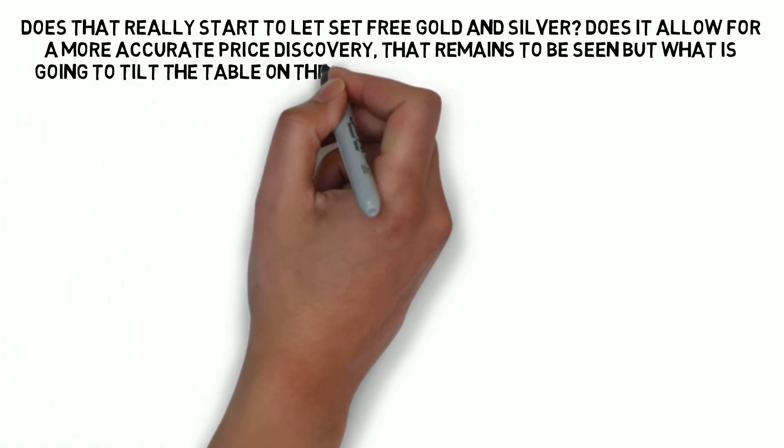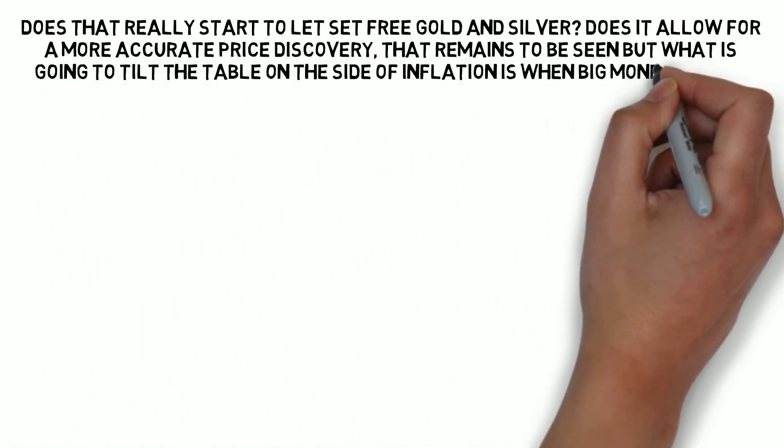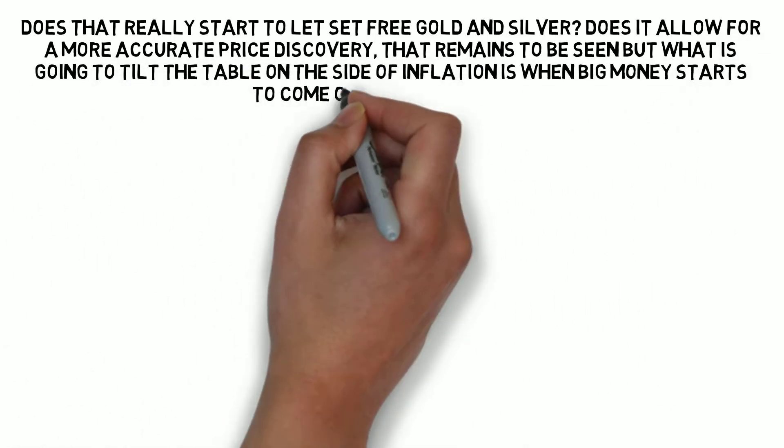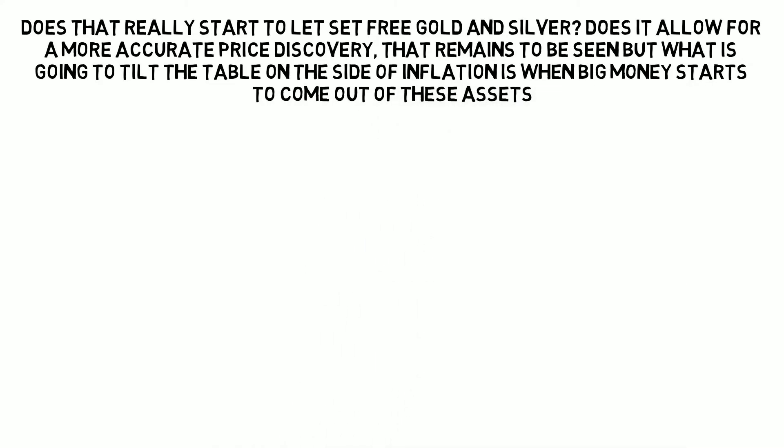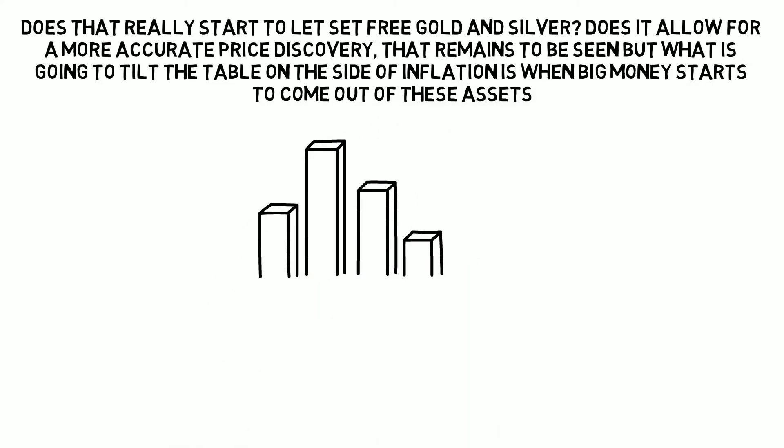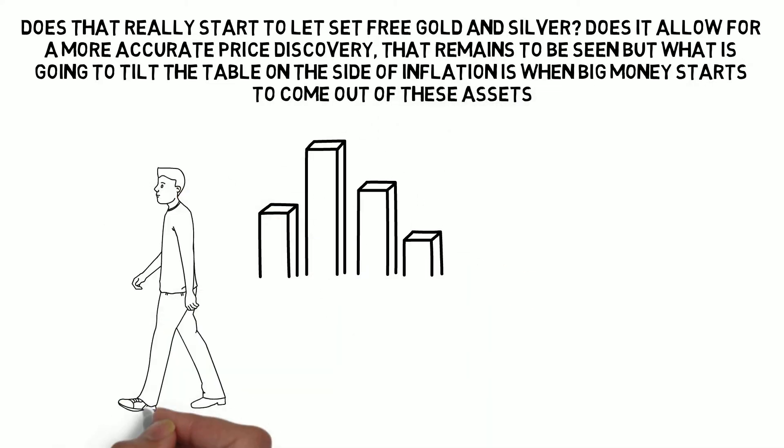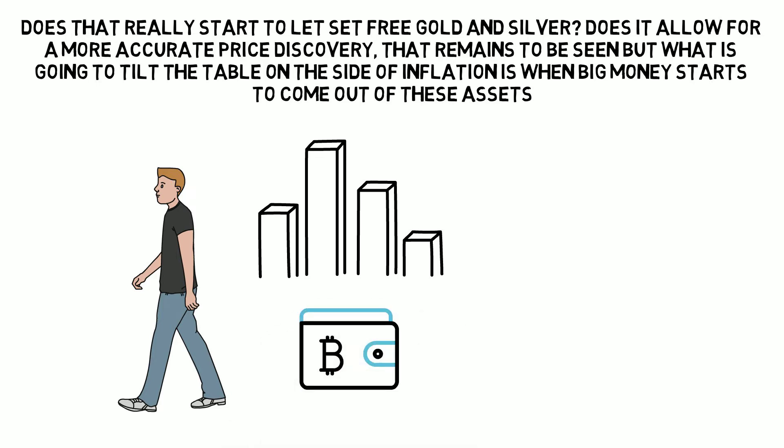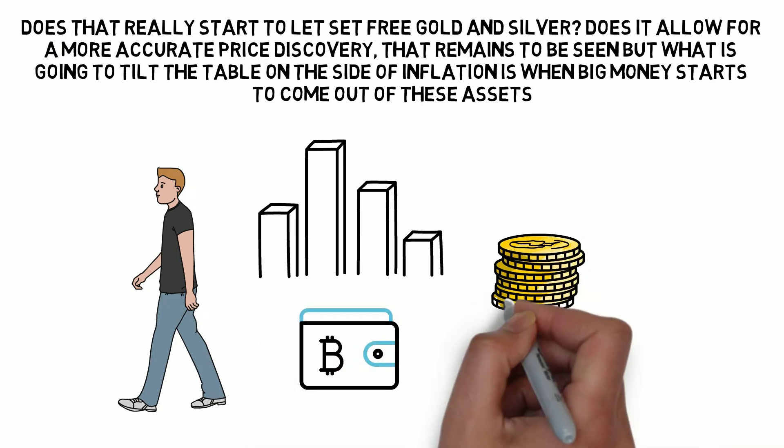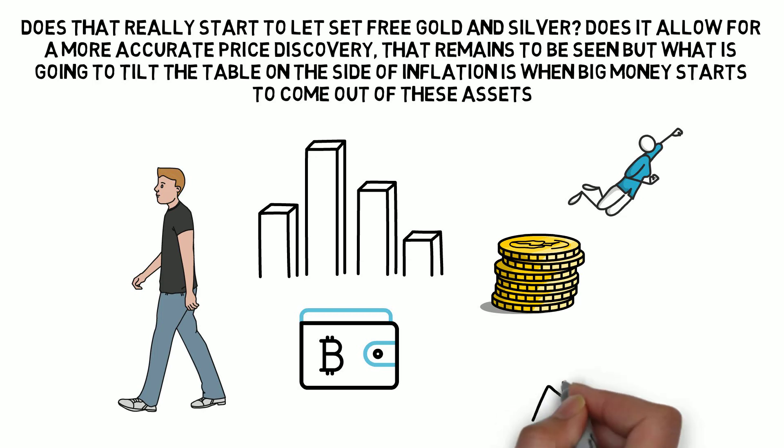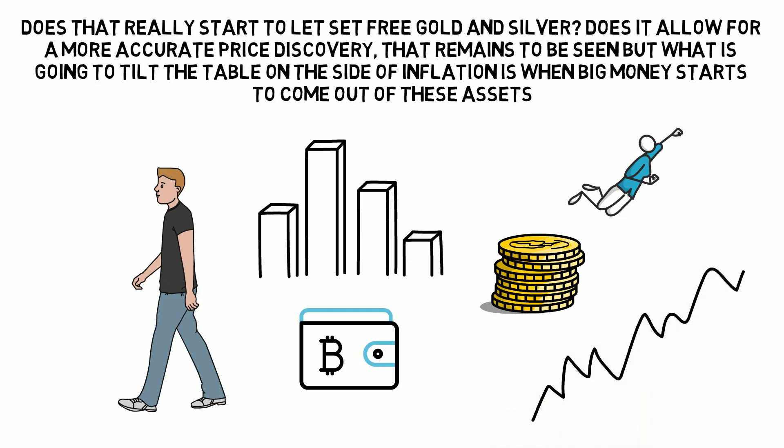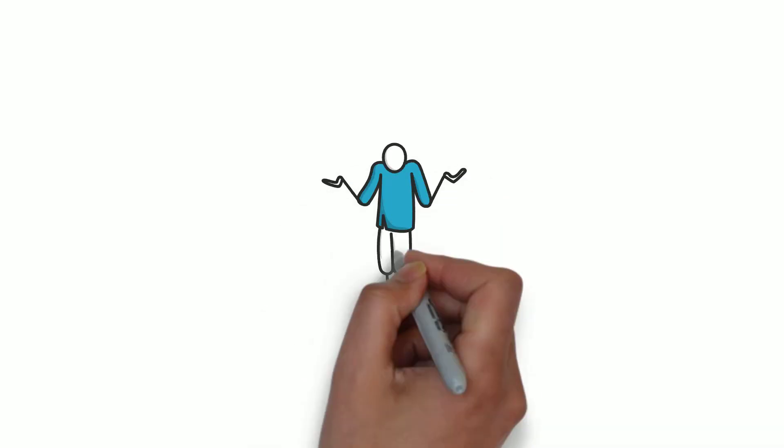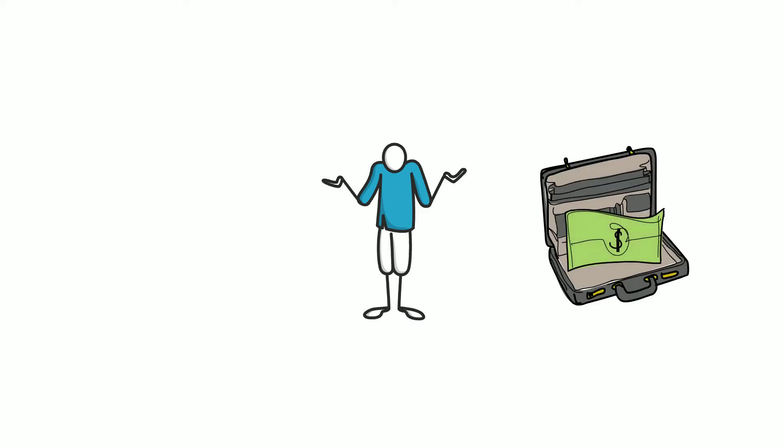But what is going to tilt the table on the side of inflation is when big money starts to come out of these assets. And when they start to come out of the stocks and they start to come out of cryptocurrencies and they start to come out of bonds after riding a huge crest of a bull market. Where do they go? There are really no places to safely put your money anymore.